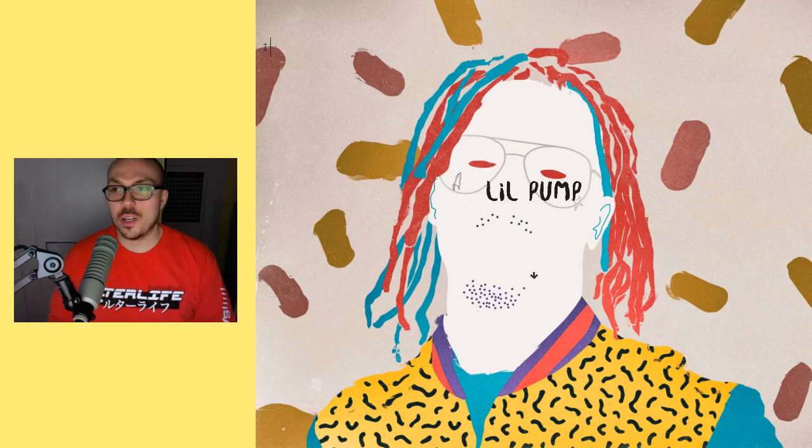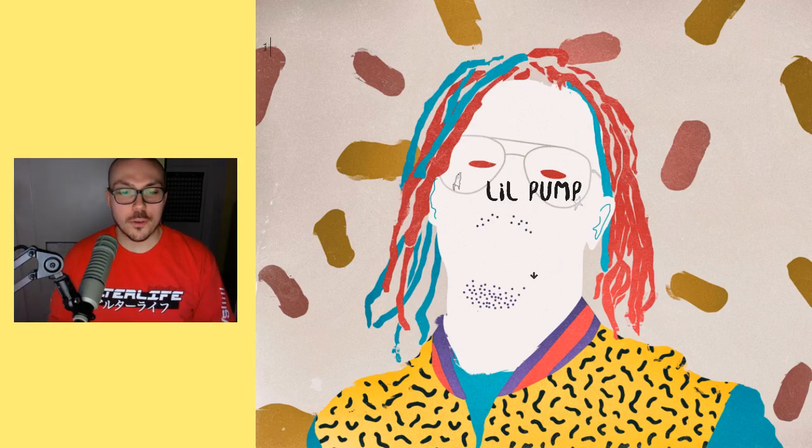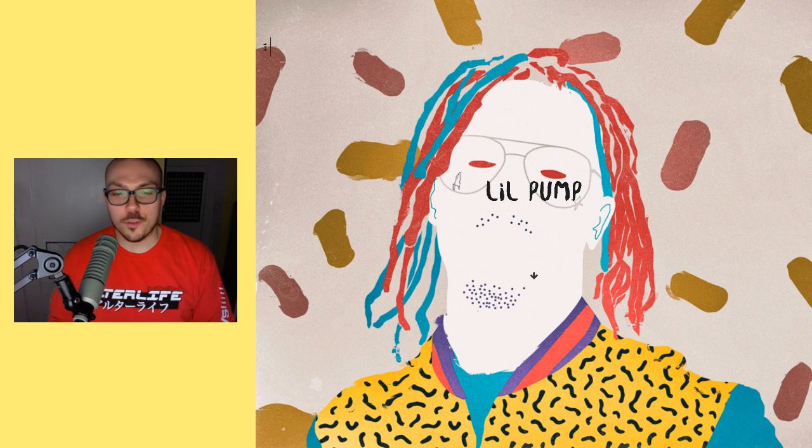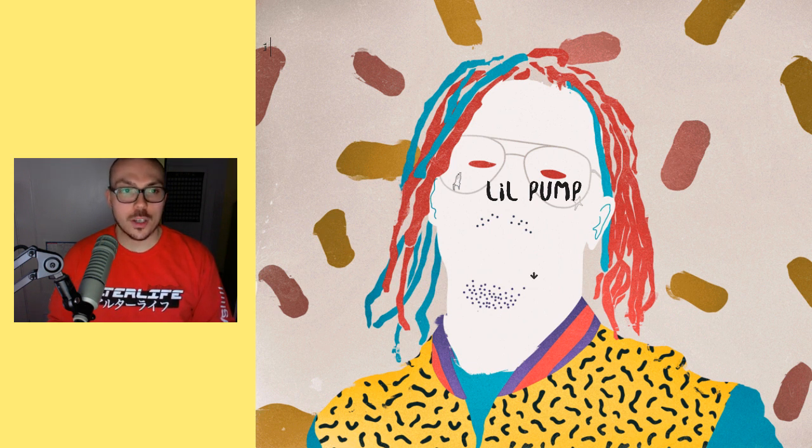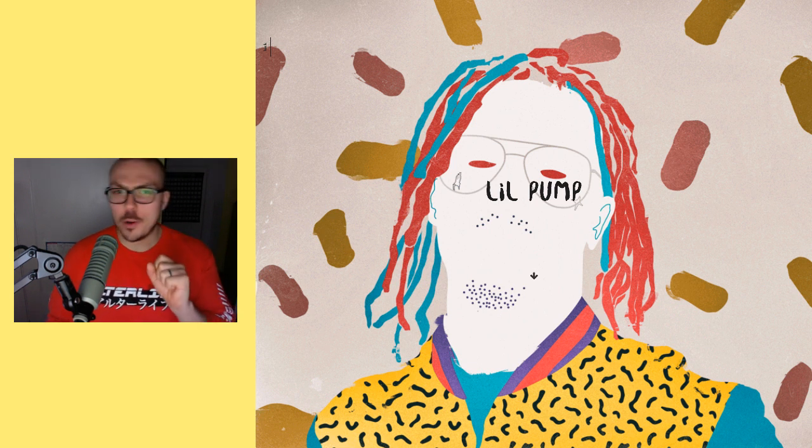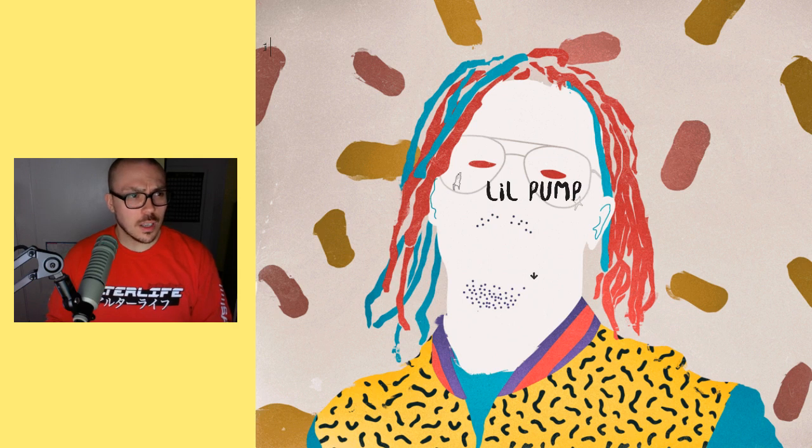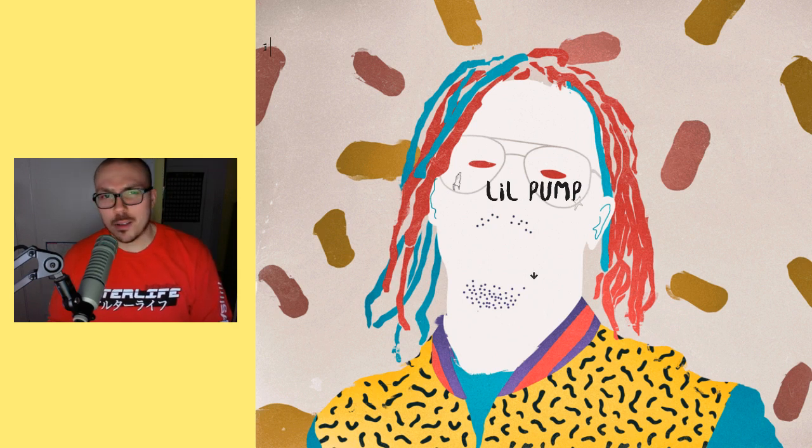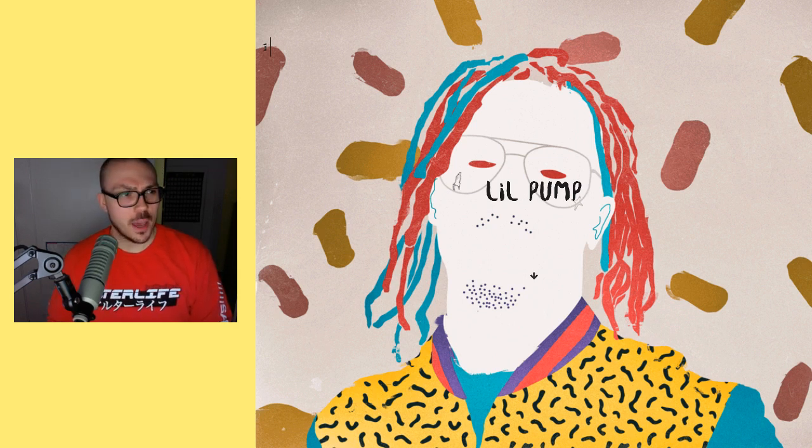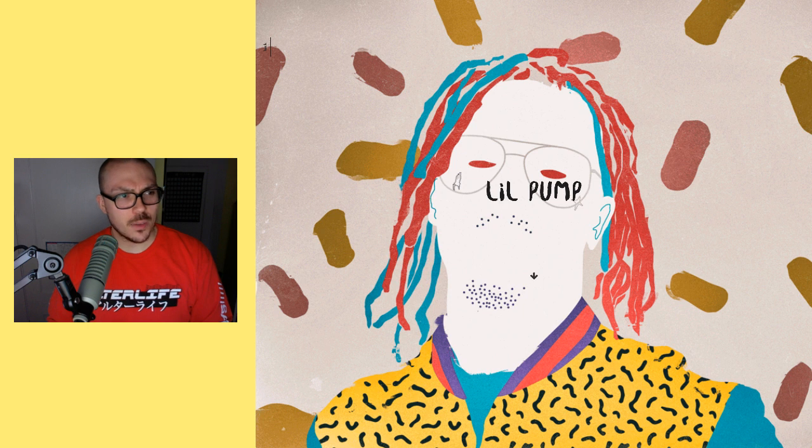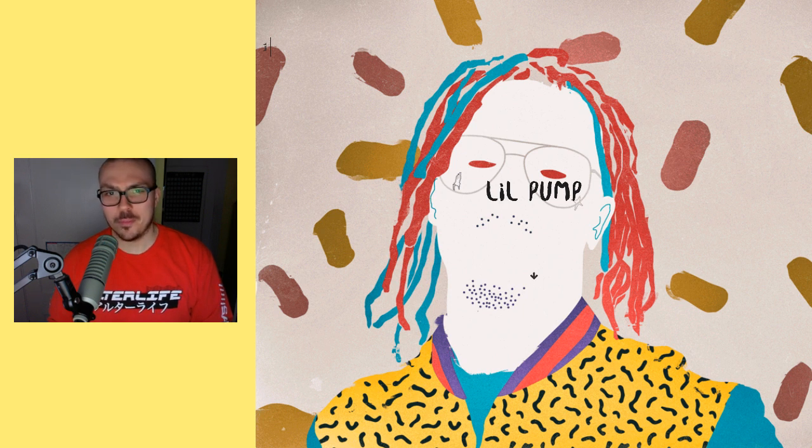Hey everyone, Anthony Fantano here, Internet's Busiest Music Nerd. We're going to have a little bit of a fun video over here, asking a very important question about one of the main lyrical gods to come out of 2017, one Mr. Lil Pump.